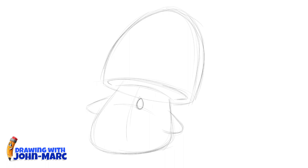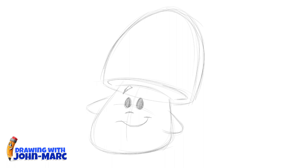Simple eyes — just round ovals. I'm just going to color those in. There's one, and there's the other one. Feel free to change the expression on your mushroom. You may want to do this on another layer or another piece of paper and have a ton of different expressions: sad, happy, excited — a variety of different expressions.